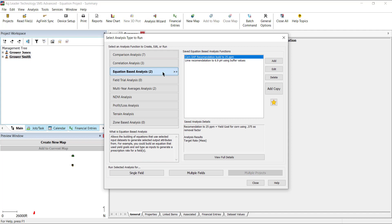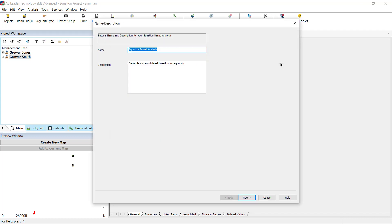To create a new equation, click Add. In the Name Description window, enter a unique name and optional description for this equation. This name will be saved to the Equation-Based Analysis Functions list. Click Next.